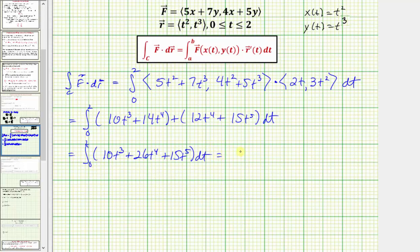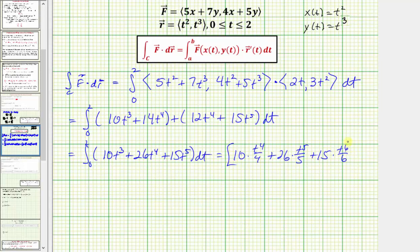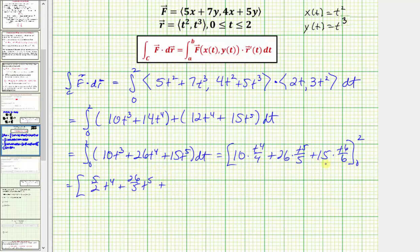Integrating with respect to t, we get 10 · t⁴/4 + 26 · t⁵/5 + 15 · t⁶/6, which simplifies to (5/2)t⁴ + (26/5)t⁵ + (5/2)t⁶.